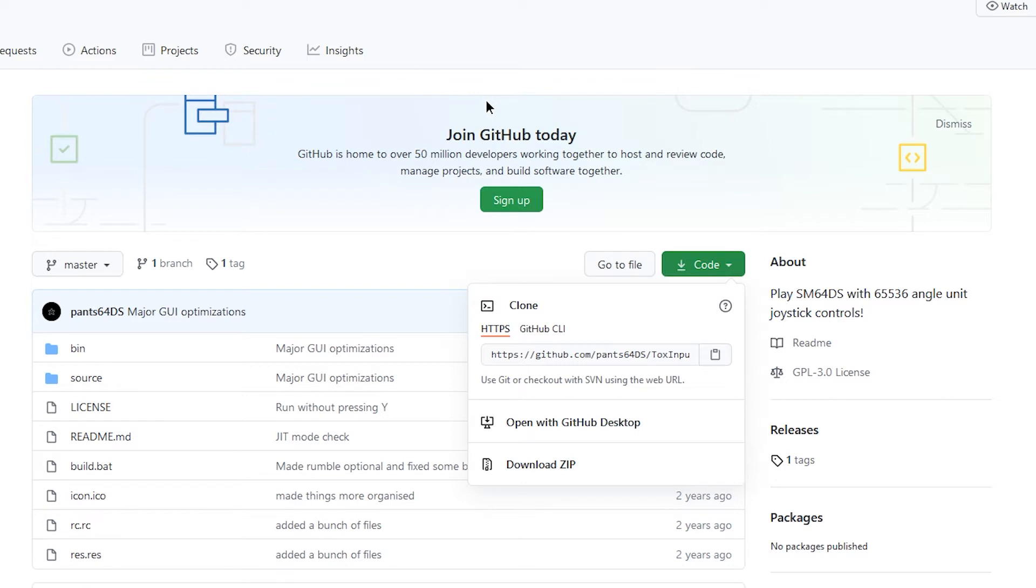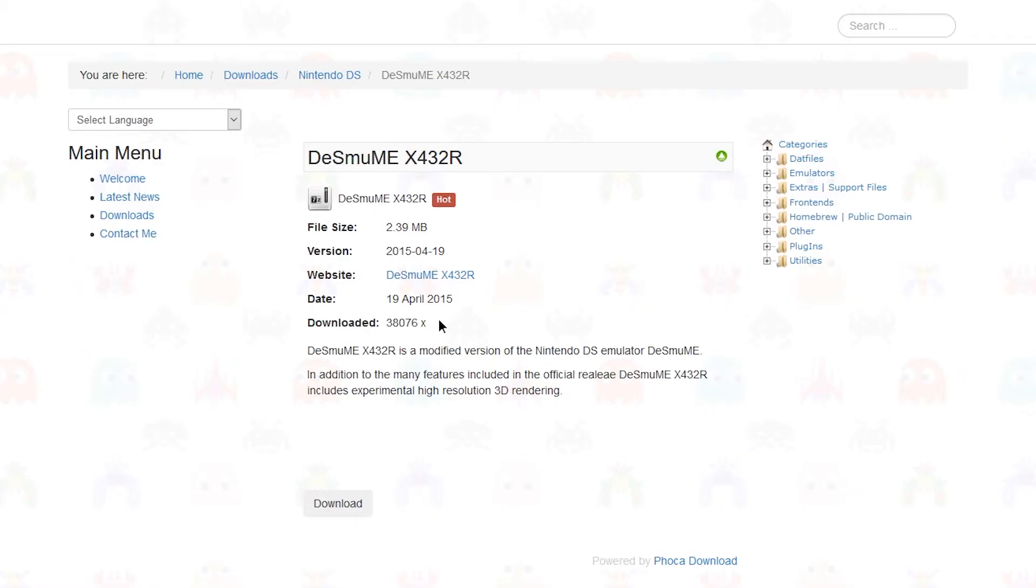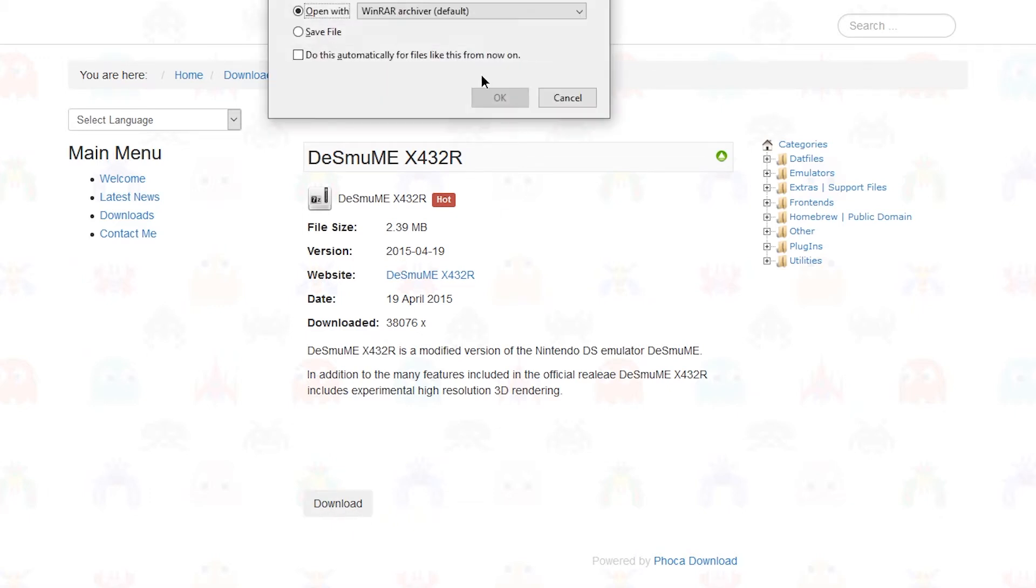Next, we need to get the latest version of Desmume X432R, which again is in the link in the description. So when you click that link, you should arrive here. Then go down here to this very tiny, not easy to see download button. And then click save.